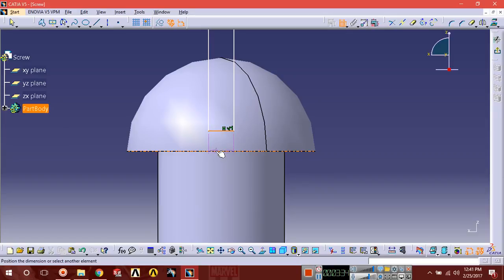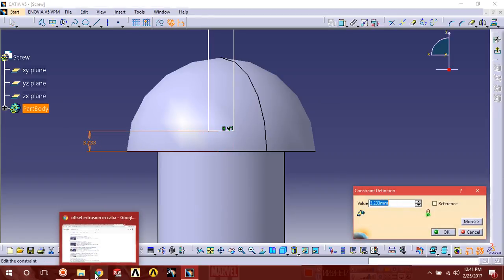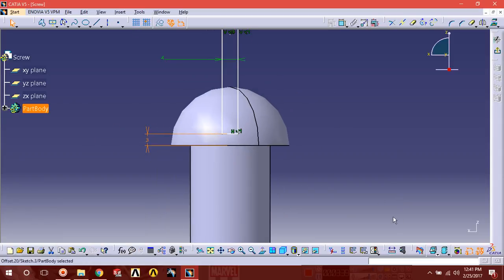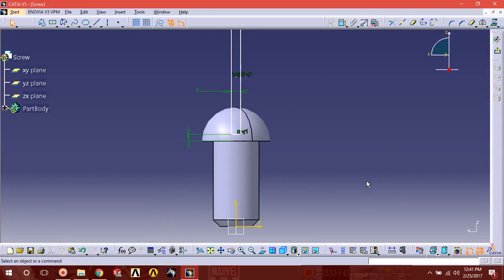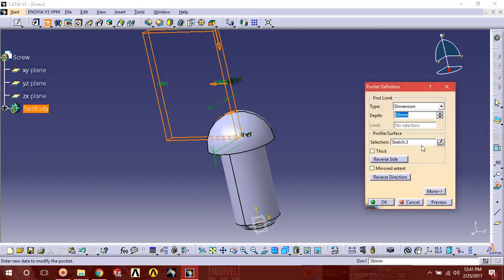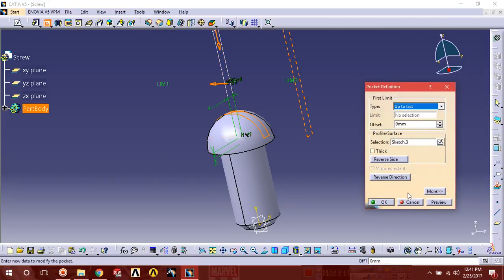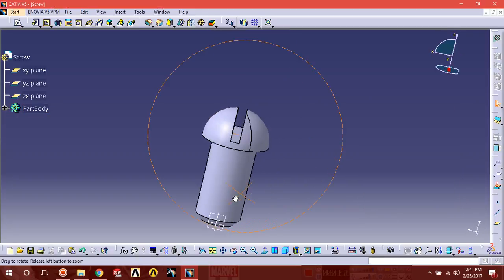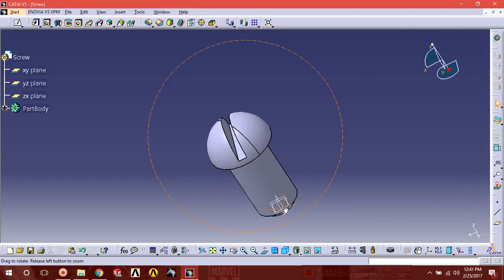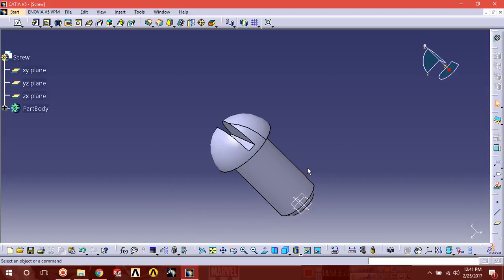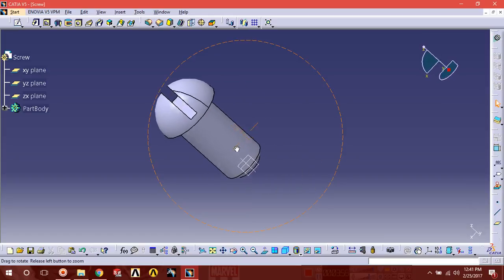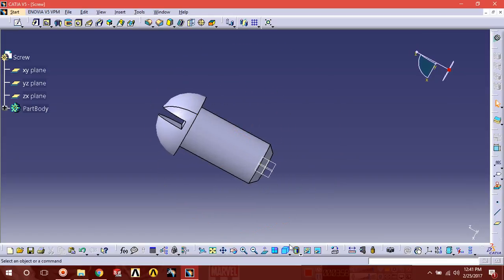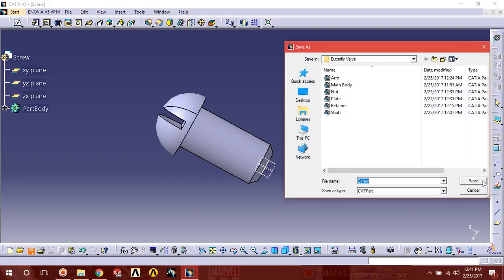Distance from bottom should be three. Now just exit, exit, exit, exit. Pocket, mirror, up to last, preview. This has been made, the screw. Save it with the name of screw.